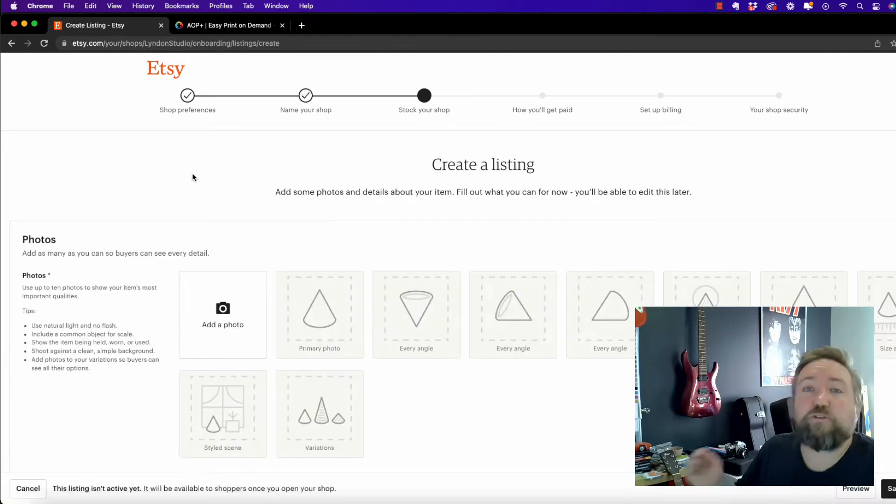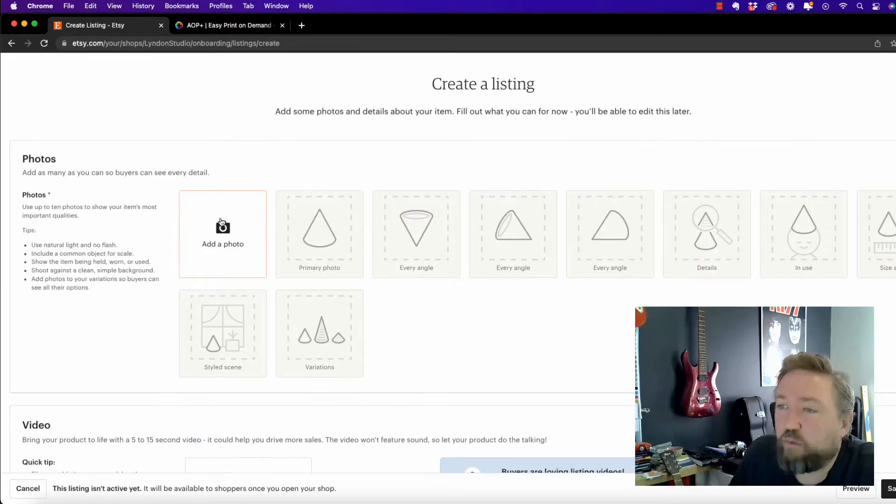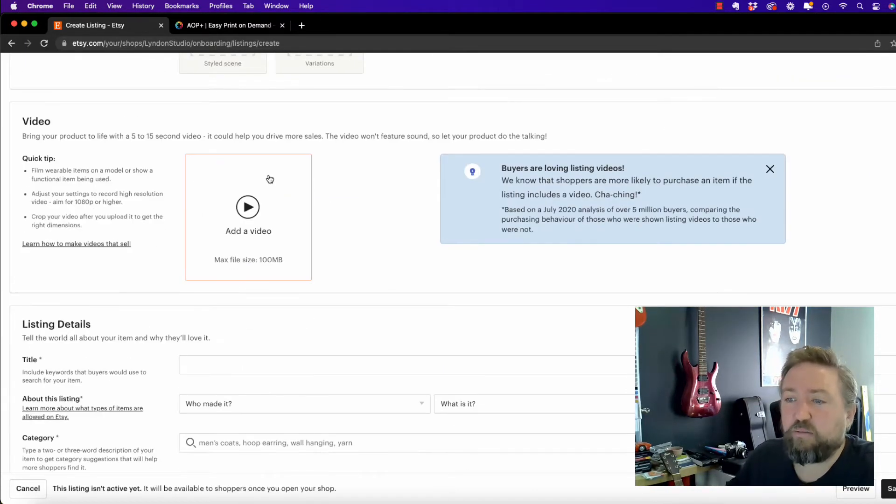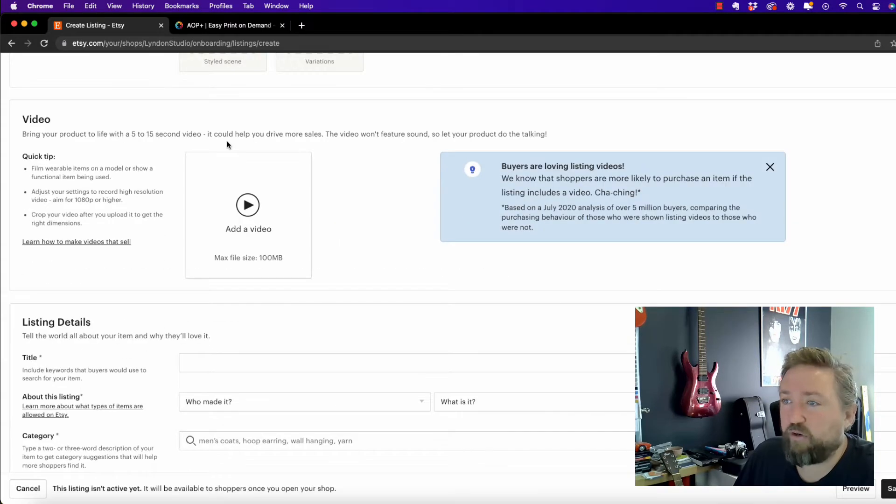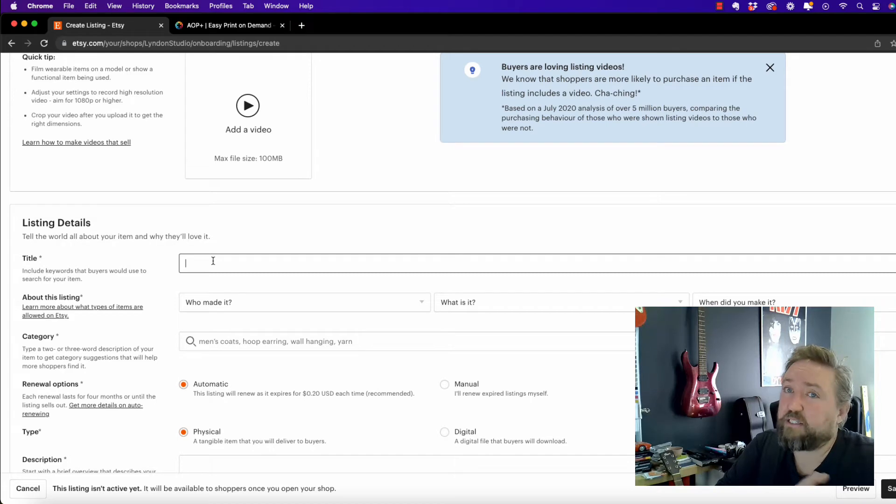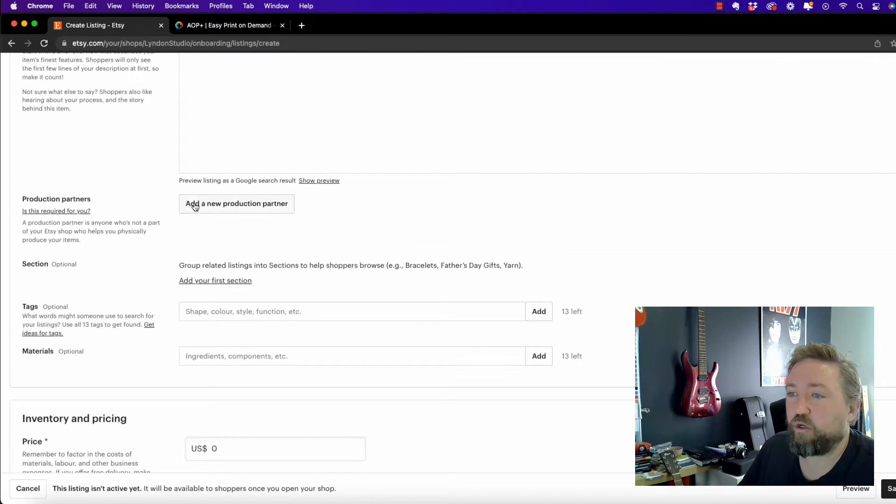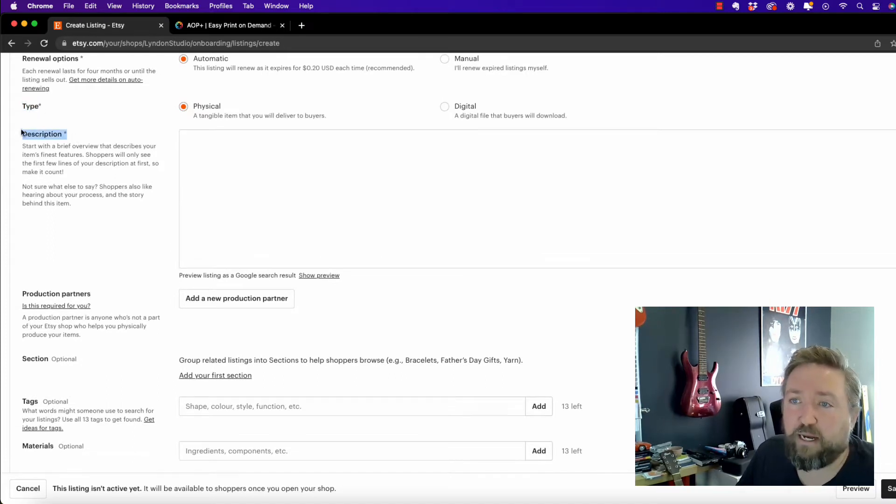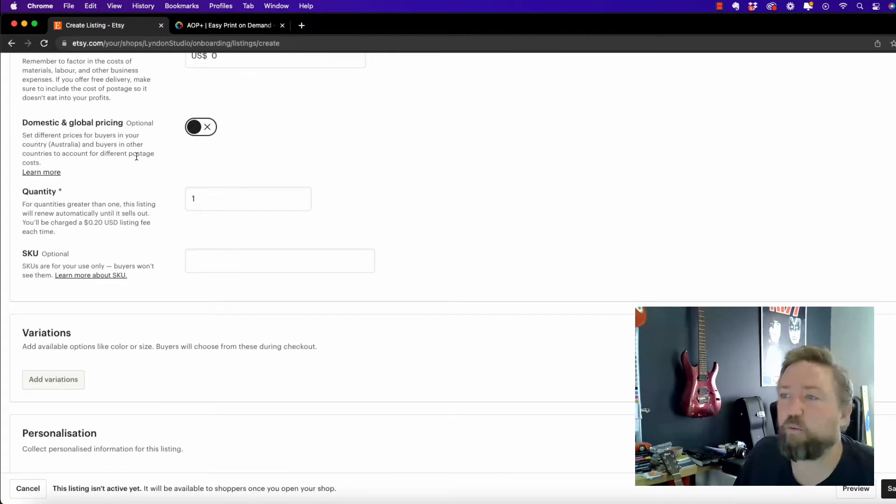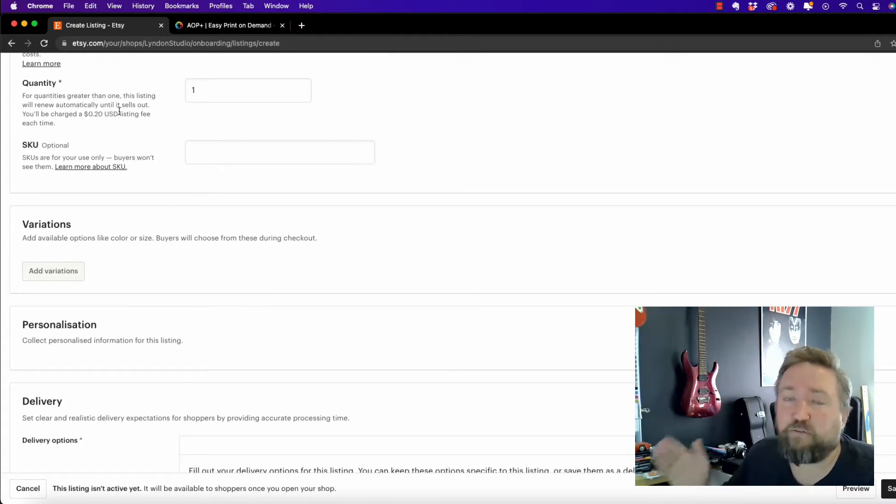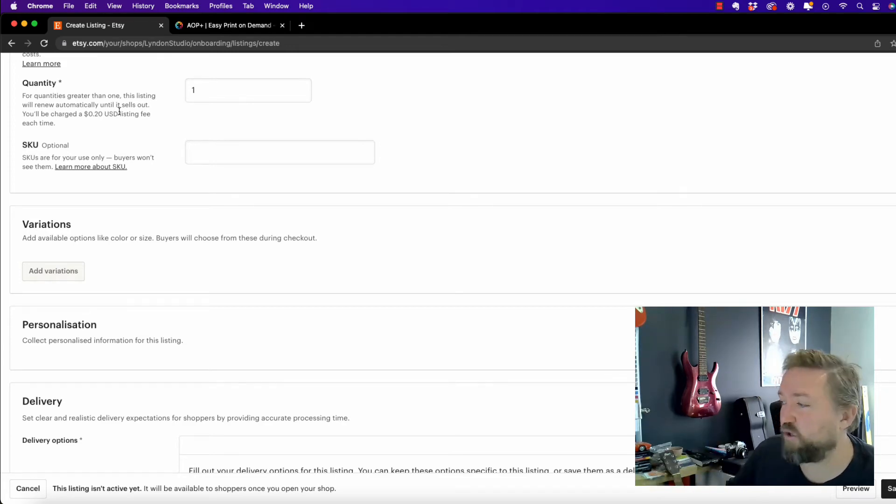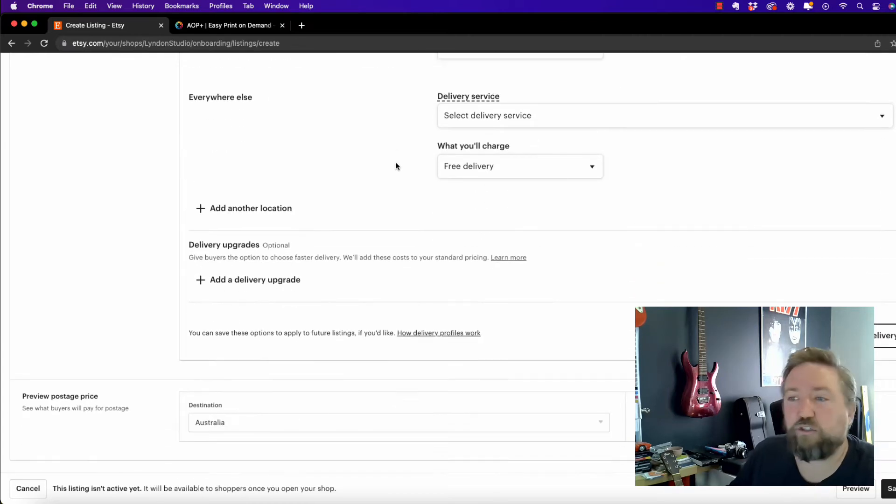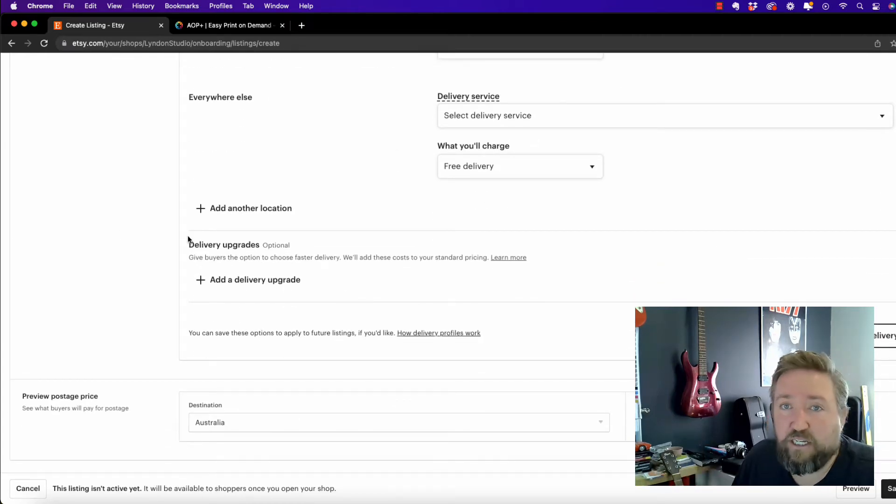So what you do have to do is you do need to create a listing. Basically, what I would suggest is just go through and add some dummy product images, whatever images, because we're going to be integrating from the AOP Plus app to Etsy. Enter a title, go through anything that is required with a little asterisk there. Just put in some dummy information. It will charge you 20 cents for this listing, obviously. But if you've used that link, you will be getting some free listings. So this is something that's not avoidable. So go through, fill out all the information, just whatever information, it doesn't matter, and click save and continue.